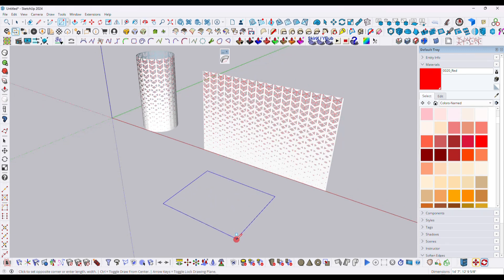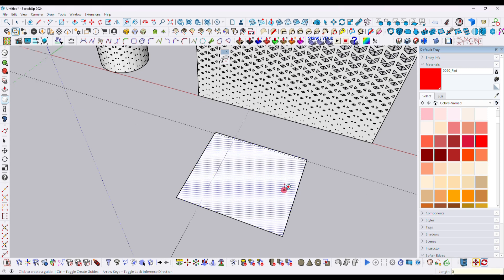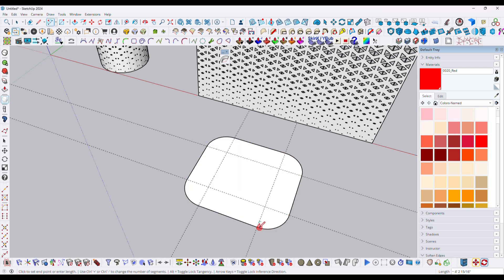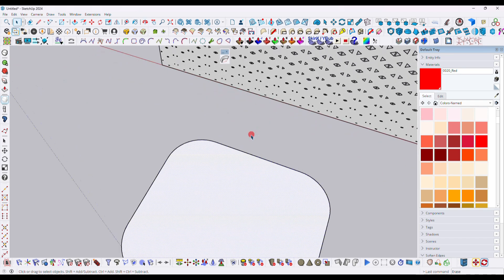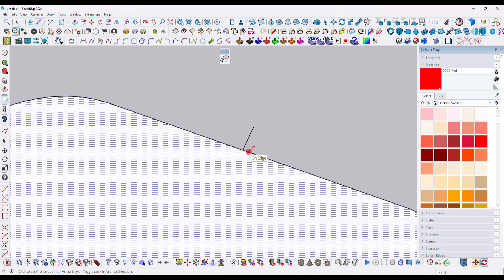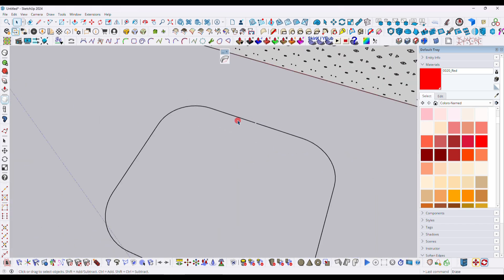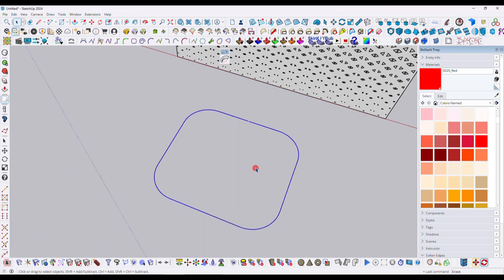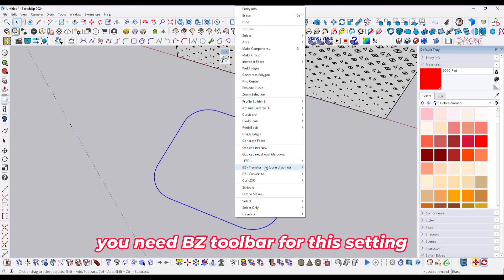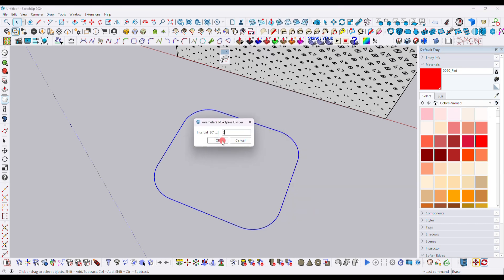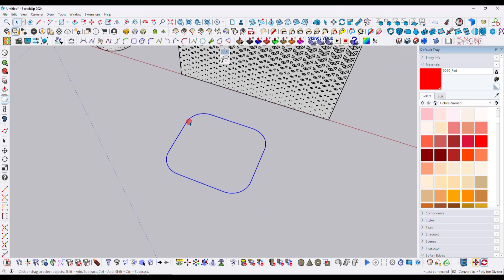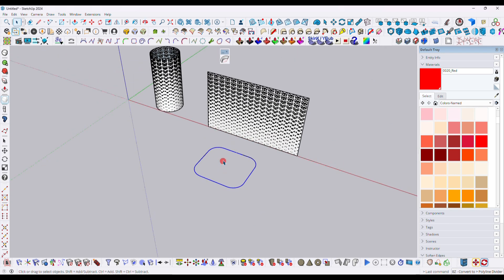Now here we will use another plugin. So first I need to draw a rectangle surface like that. Here you can see this is the connected line, so we need to break it a little bit over here. Just draw a line, delete this part. Now select the entire model, right click, and here you have to choose Polyline Divider. So here I will type 5 inches and then click OK. Right click, click over Done option. Now it's converted in polyline.